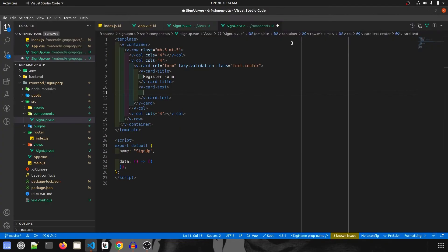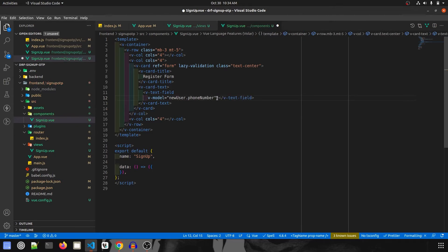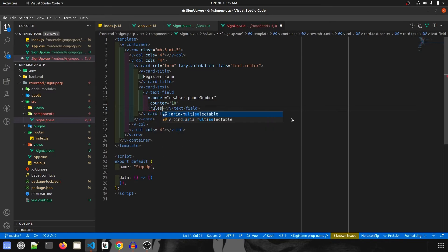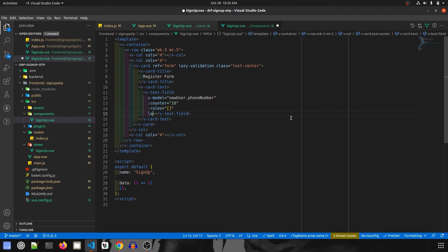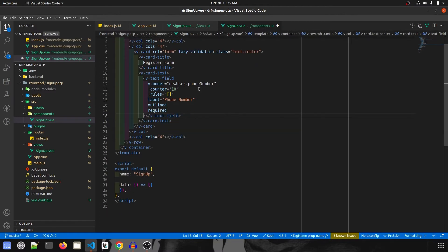We have a phone number field, email field, password, repeat password, and two buttons. Let's create the first text box — the phone number field — using v-text-field. It will have a v-model bound to newUser.phoneNumber, a counter of 10 since phone numbers should be 10 digits long, rules set to an empty array for now, a label of 'Phone Number', and it will be outlined and required. The phone number field is almost ready — now let's create the data variable.